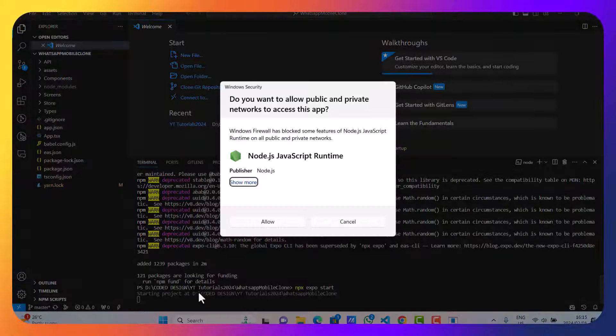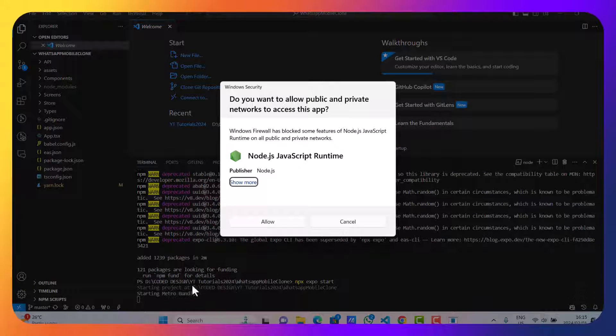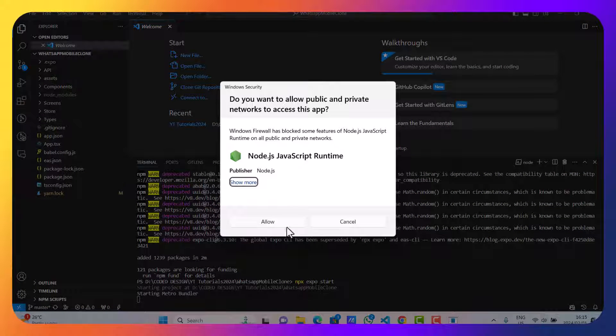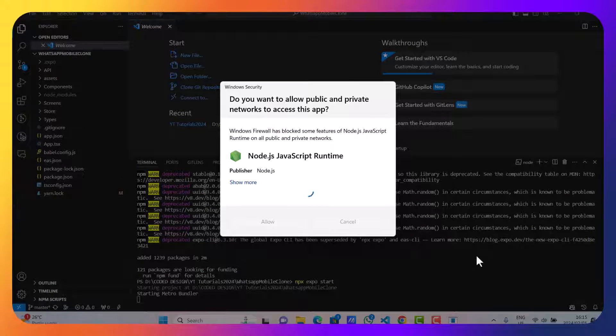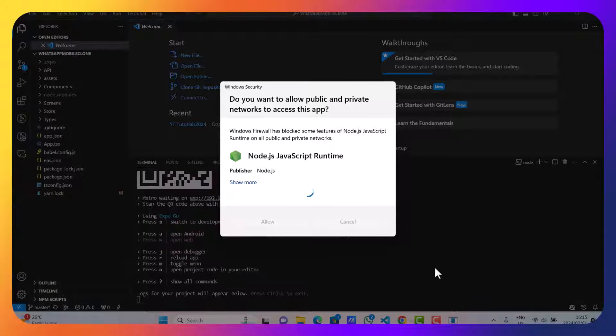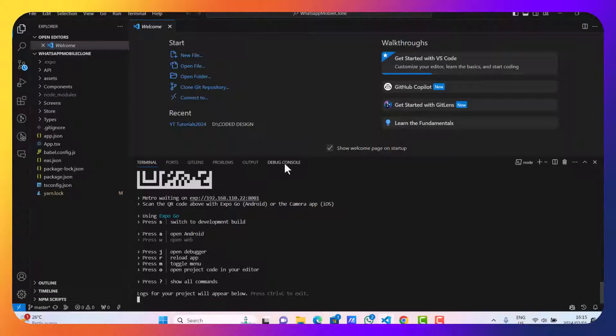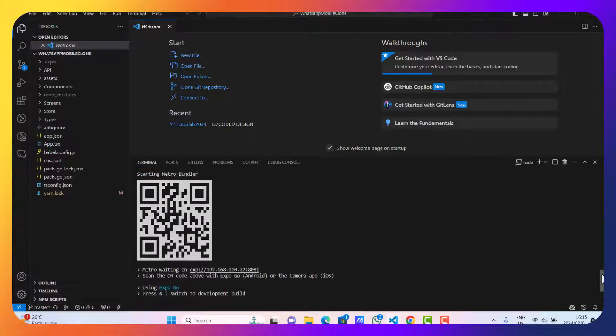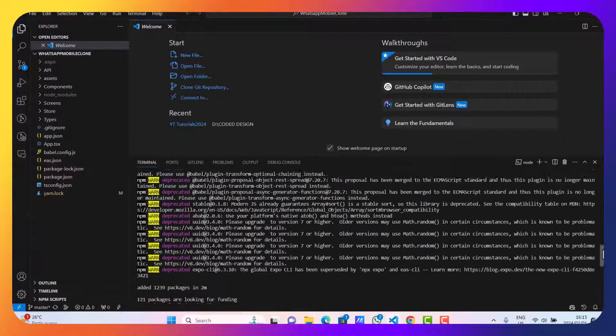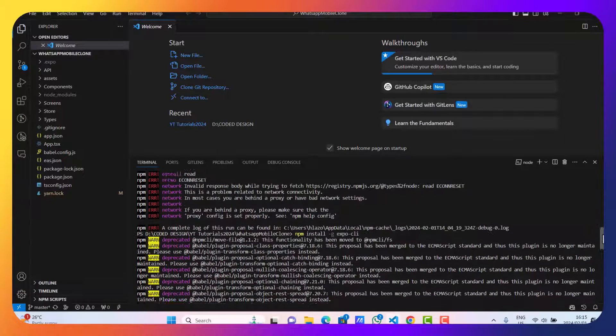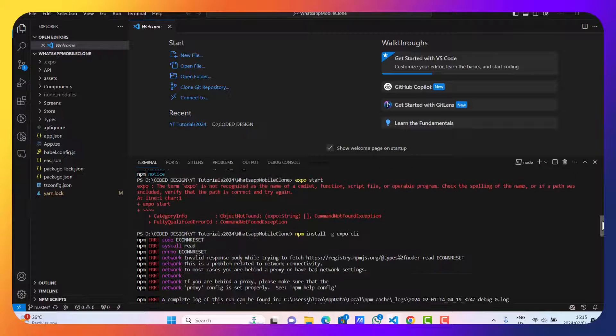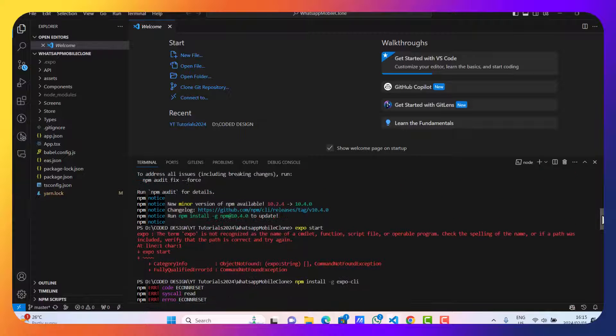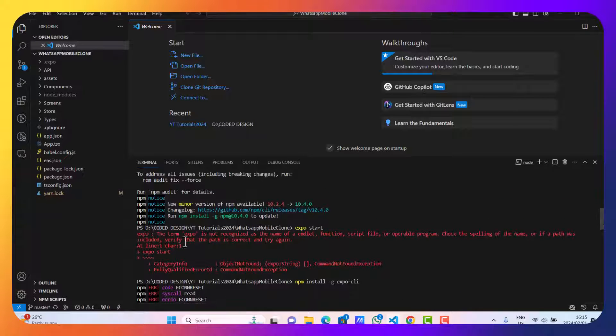Okay, as you can see, something is happening. I'm happy with that. If you can see before, when we were running an Expo command, it didn't work.